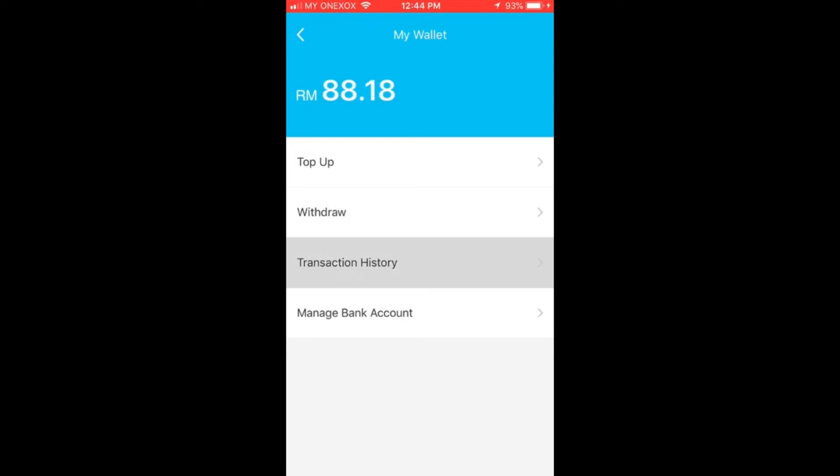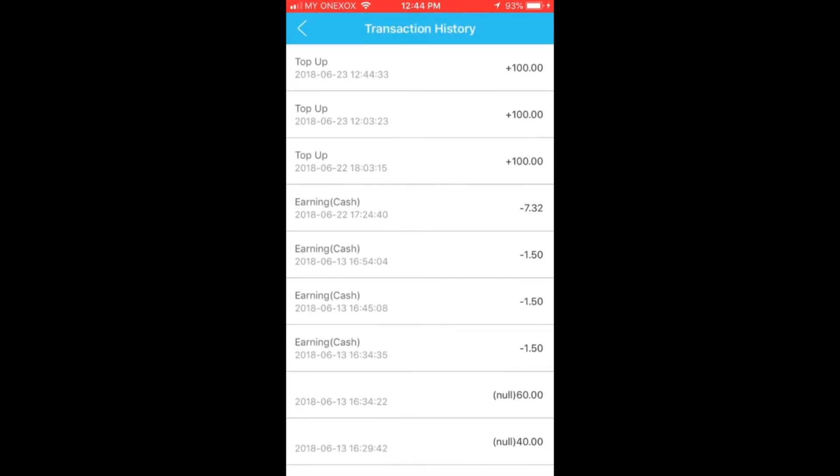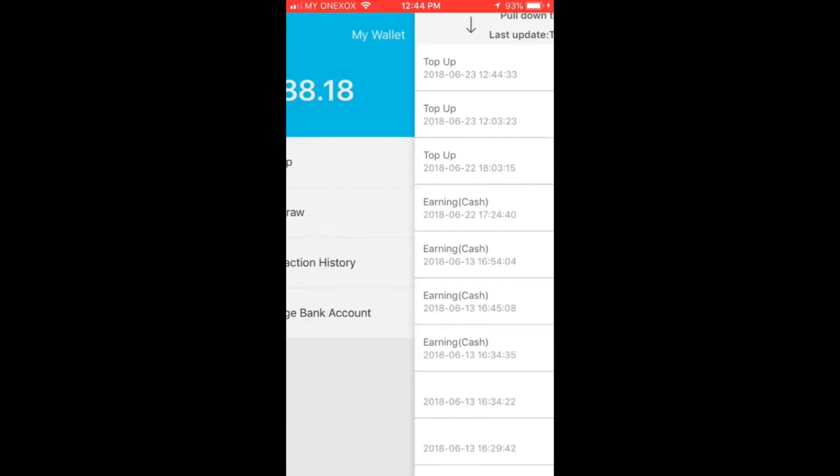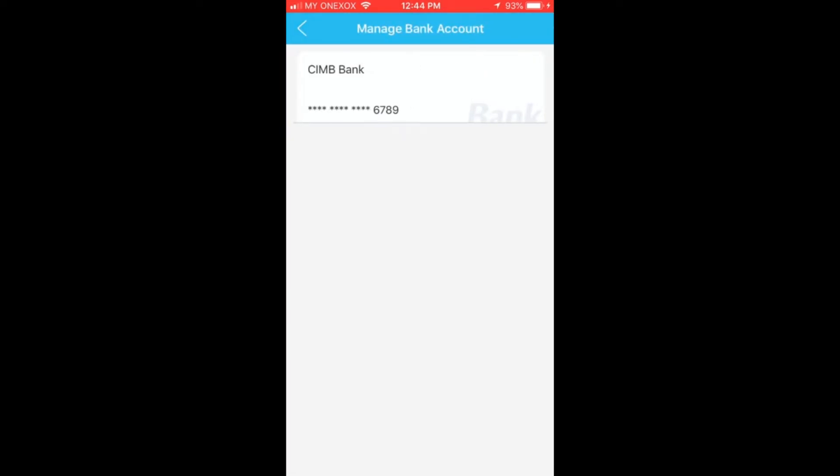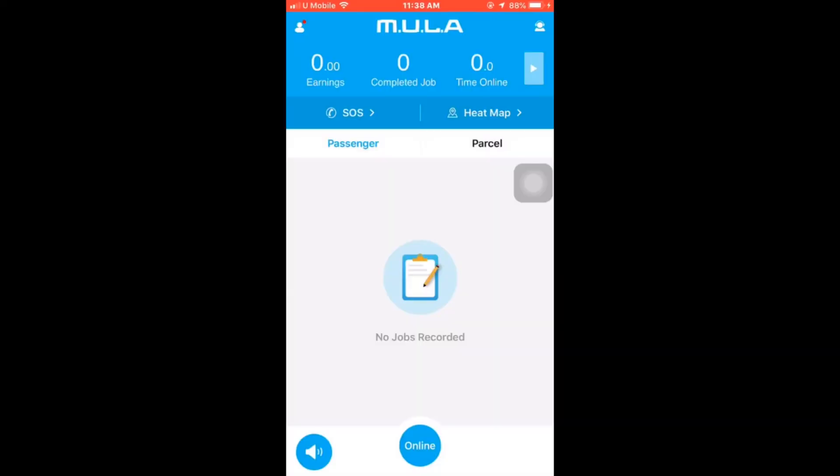You can view your transaction history. You can also view your bank account. Please make sure that you have entered the correct bank account number. If you wish to update your bank account number, kindly seek assistance from our customer service.